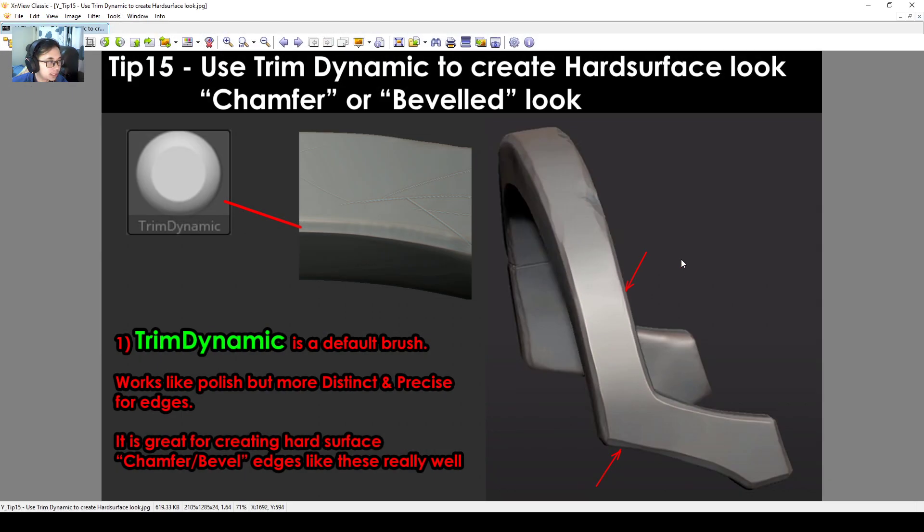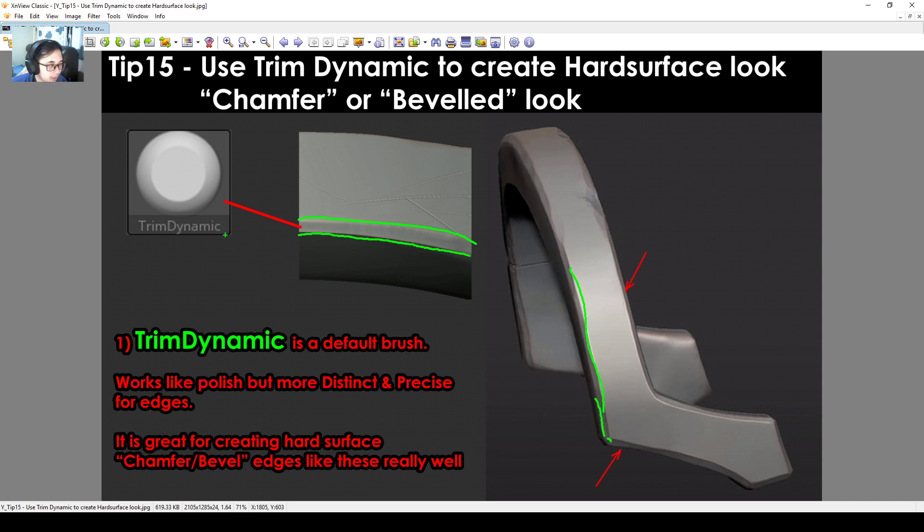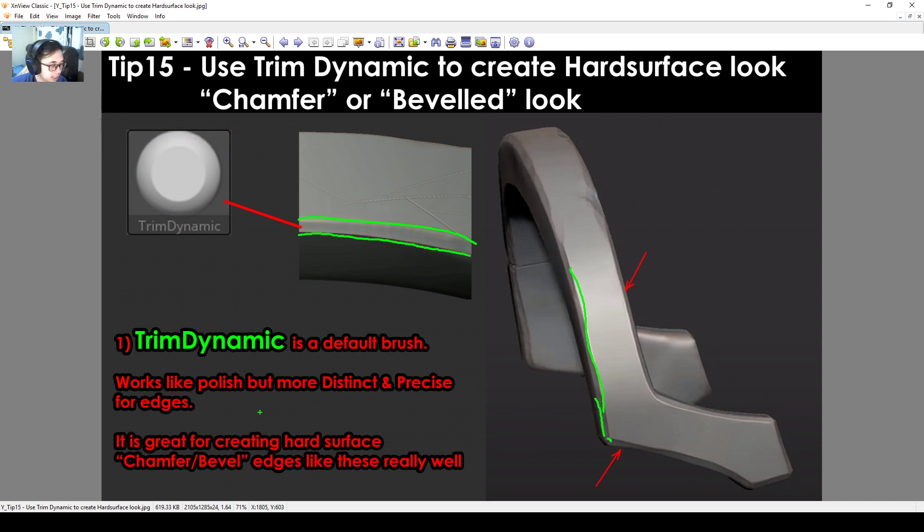Next tip is for us this week to take note of those hard surface stuff. We are going to use Trim Dynamic to create these kind of edges along the rims. When you extract something that looks a bit boxy, this level of detail right here makes it look good. Trim Dynamic is the perfect brush for this. It works kind of like Polish but it's more distinct and precise for the edges.